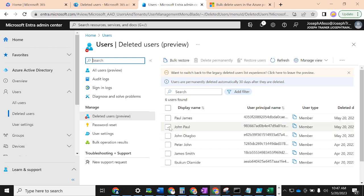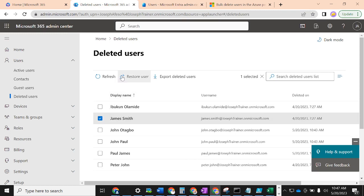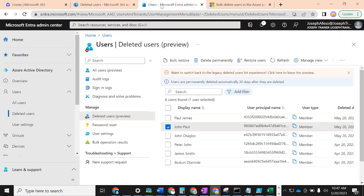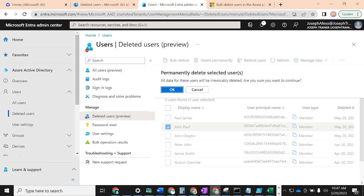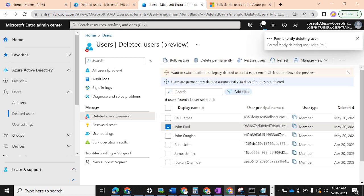Now that we've soft deleted these users, we have the option to either restore them or permanently delete them — but only from Azure Active Directory. In the Admin Center, the only option is to restore; you cannot permanently delete a user there. So if asked in an interview where you can perform both soft delete and hard delete, the answer is Azure Active Directory. If I want to permanently delete a user and reuse their email address, I click 'Delete permanently' and confirm — the user's data will be irrevocably deleted.